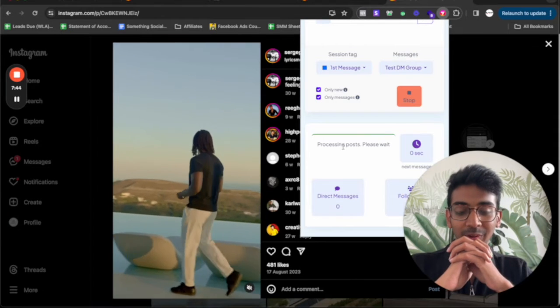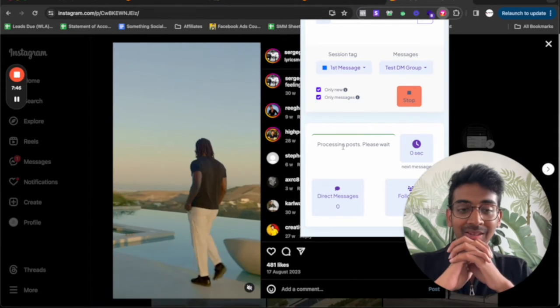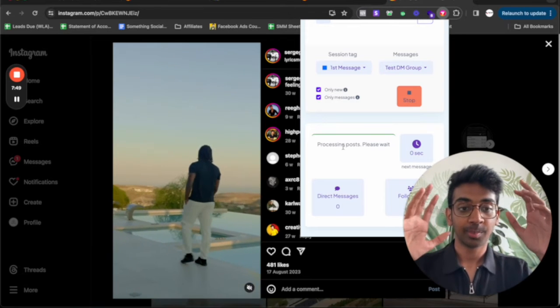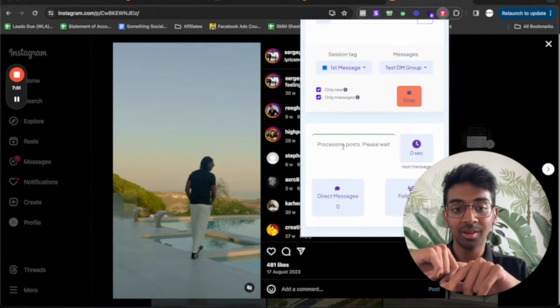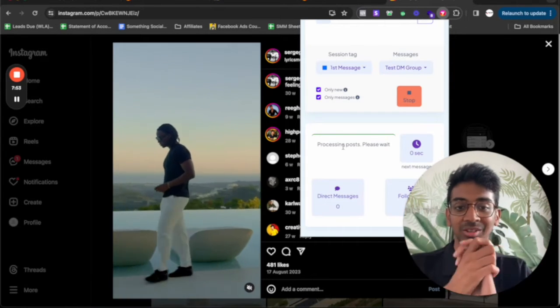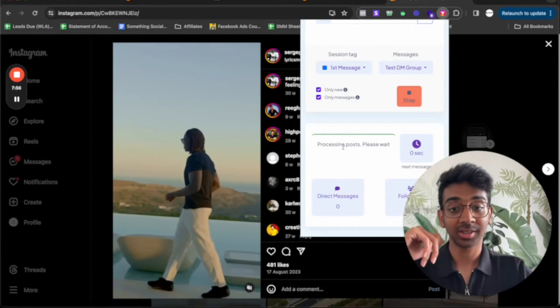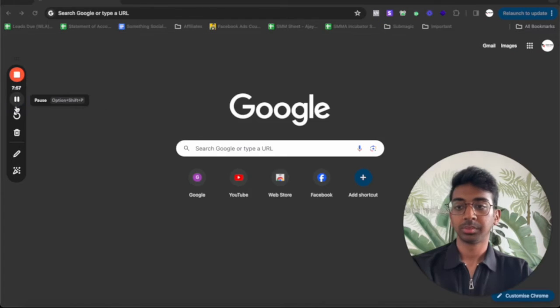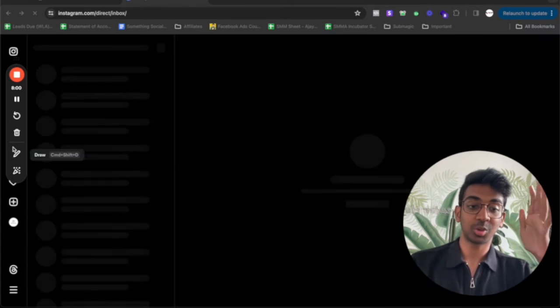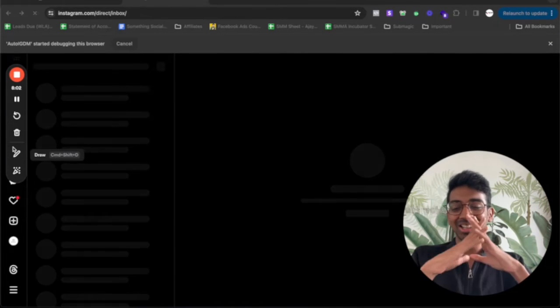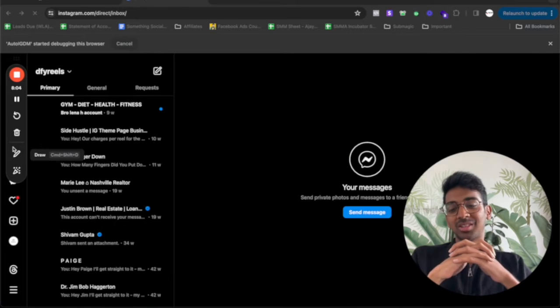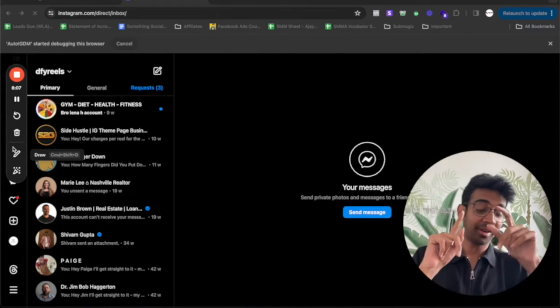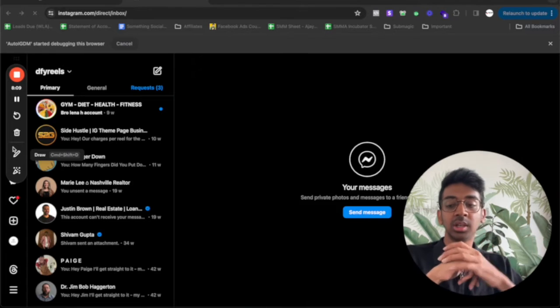So you can see it's now working. It's launching, processing post, please wait. So we'll just wait for this to happen. And you'll see that this acts as a proper person who's going to be DMing, but you're not going to do anything for it. So let's just process. Once it's processed, I'll come back to you. There we go. It's processing. It's doing everything itself. I'm not doing anything.